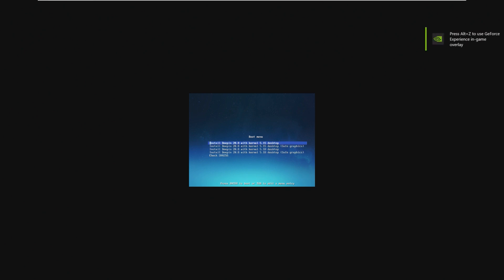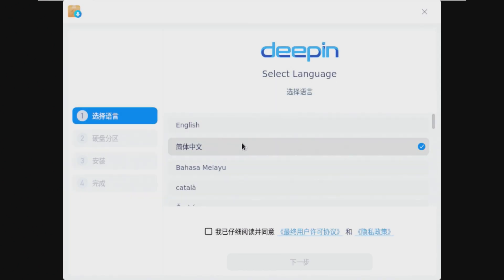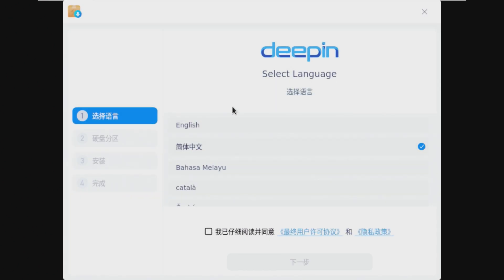That was a very loud beep. So we're going to go ahead and select Install Deepin 20.8 with Kernel 5.15 Desktop and click Enter. This brings us to our first point of the video and one of my biggest original cons of why no one uses Deepin.